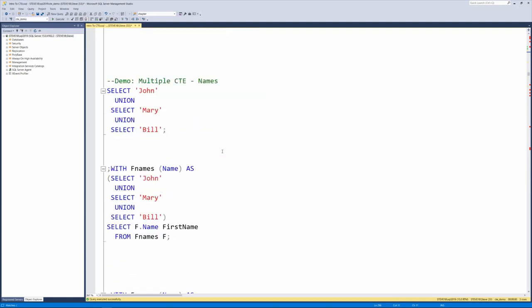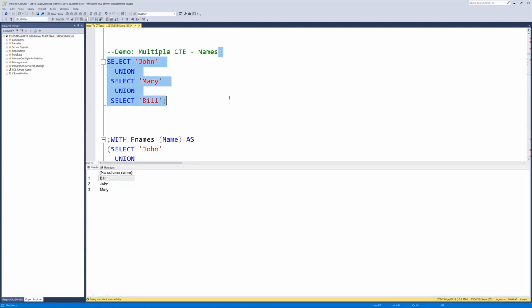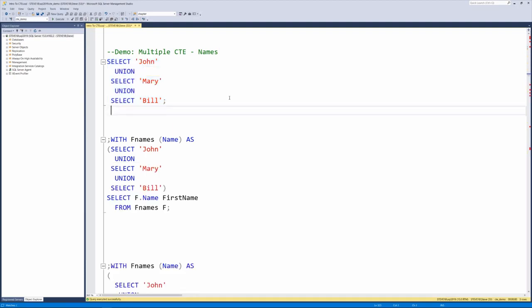Let's take a look at the names example that we saw from the slide we saw a minute ago. Here we're going to select John, Mary, and Bill using union statements to just build us a list of three first names. Now imagine if you'd done that with 20 first names instead of just three.